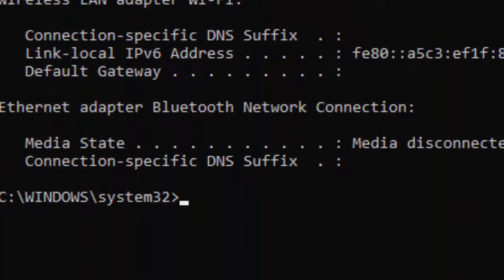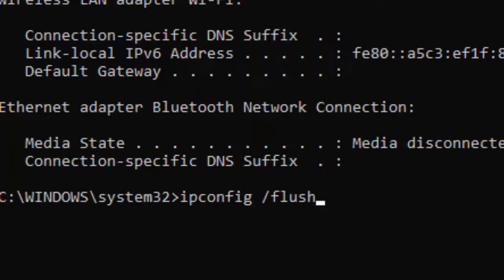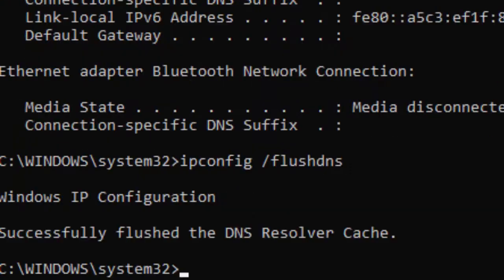Now type the second command ipconfig space forward slash flushdns and press Enter.